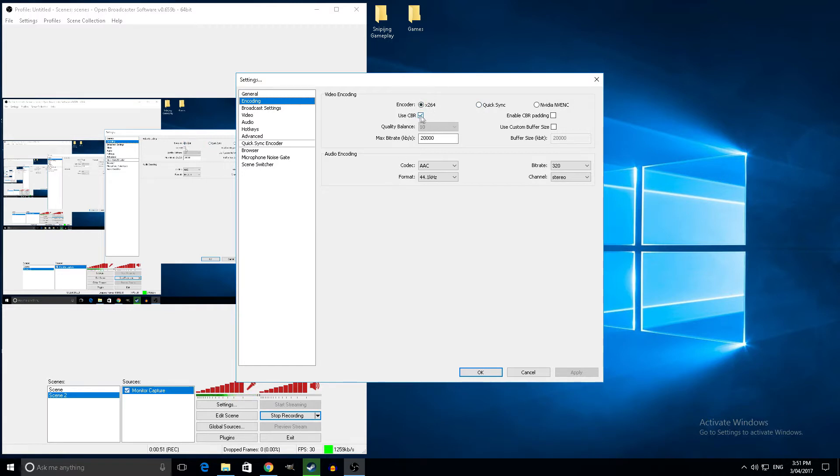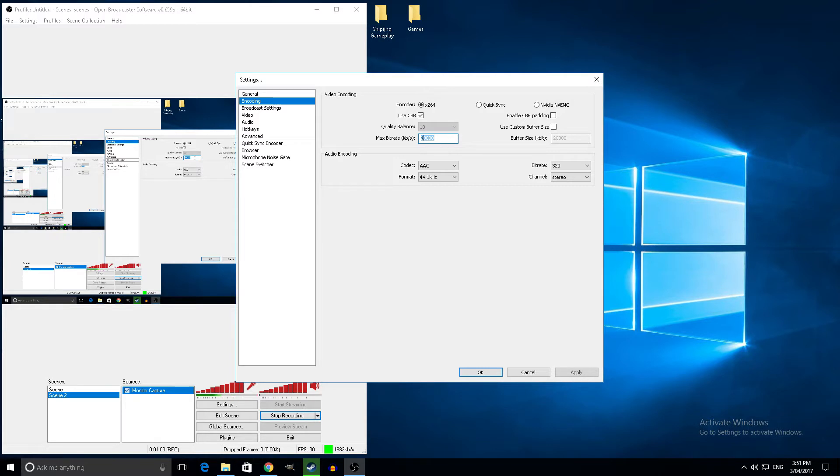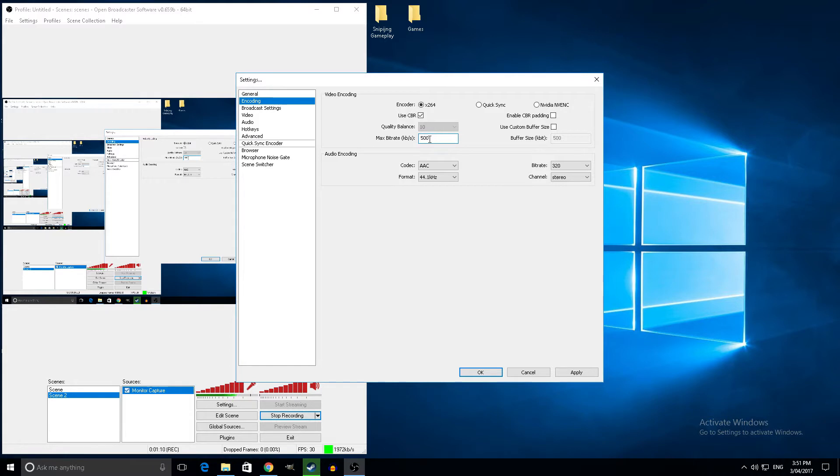Alright, use CBR, don't worry about this, just leave that ticked. Max bitrate, so my upload speed is 0.87, so I either pick 400 or maybe do 500 if my internet's going alright and no one's on it.